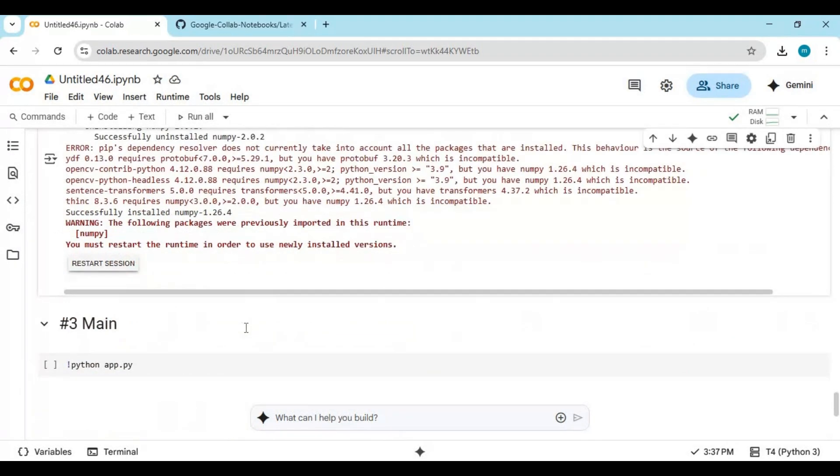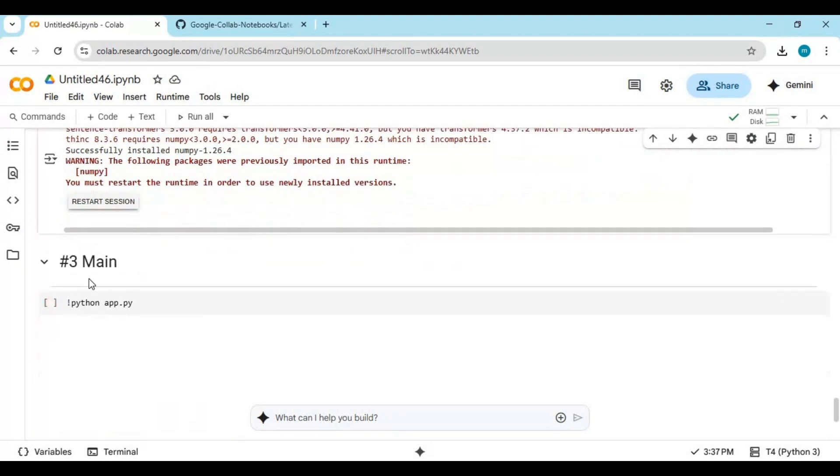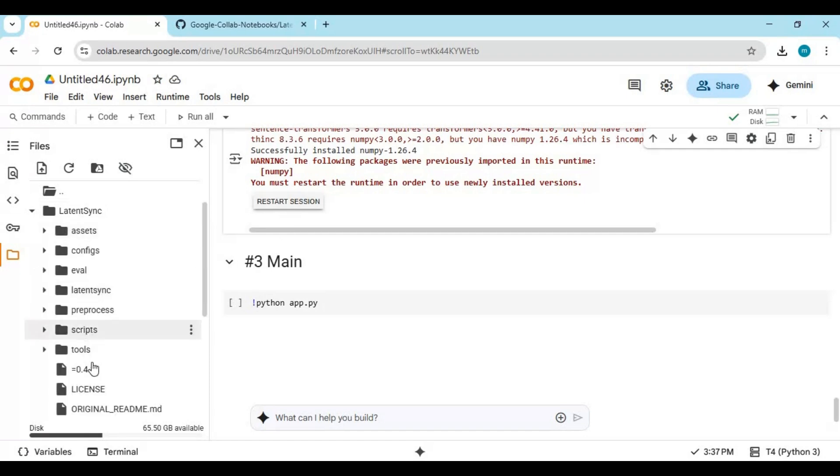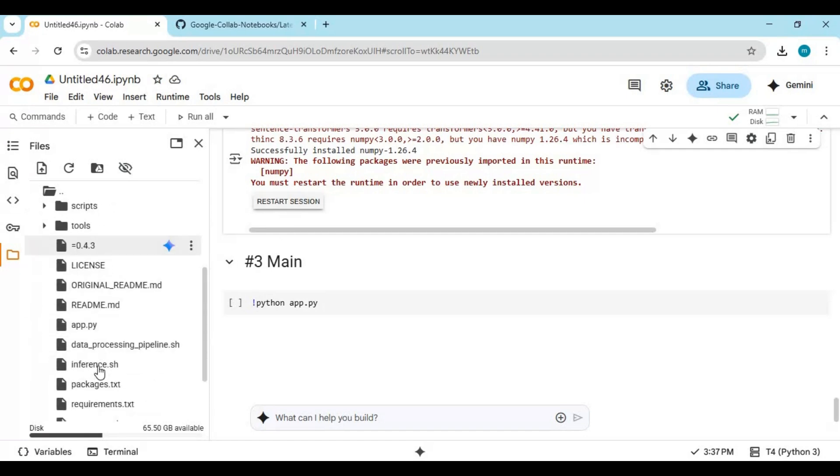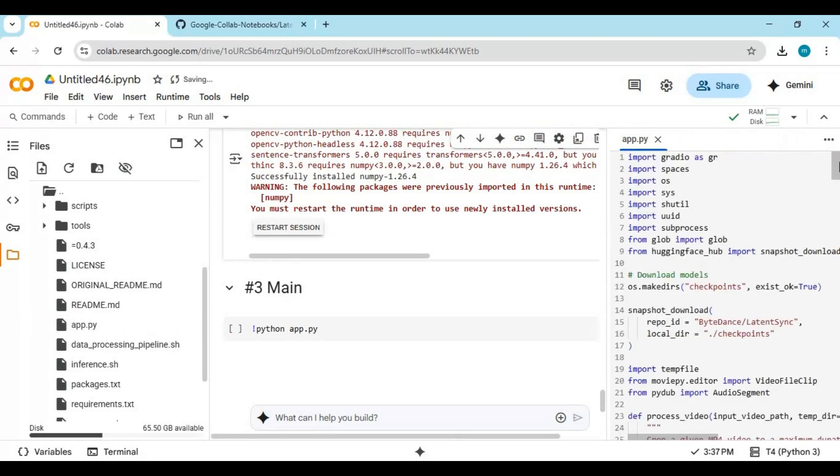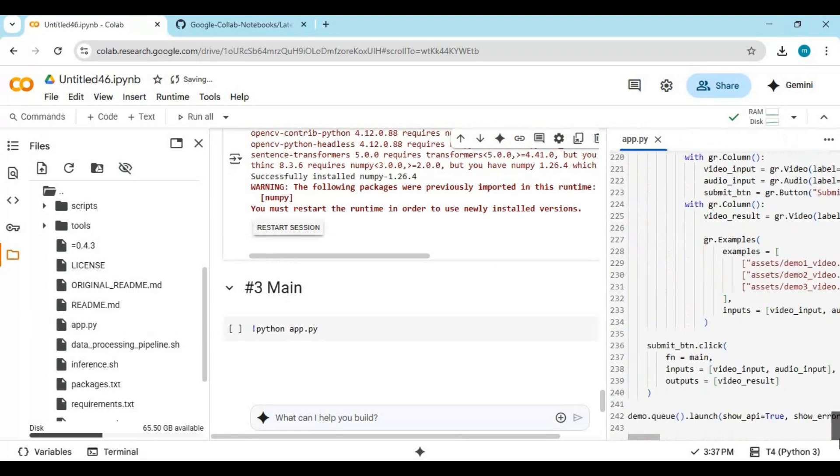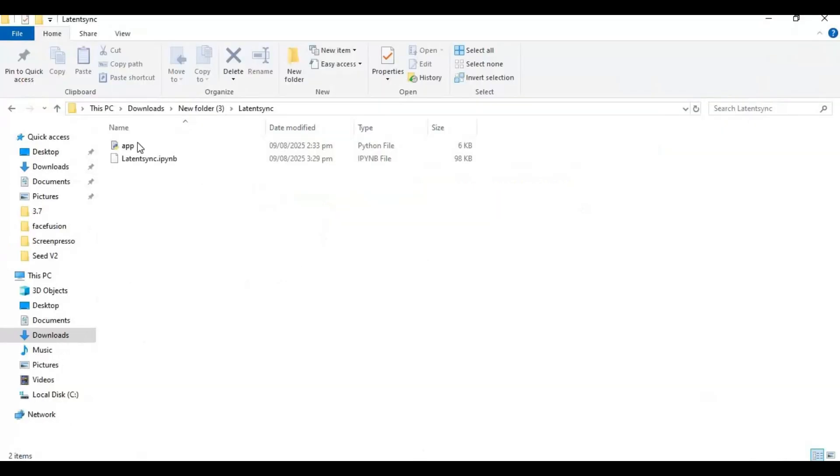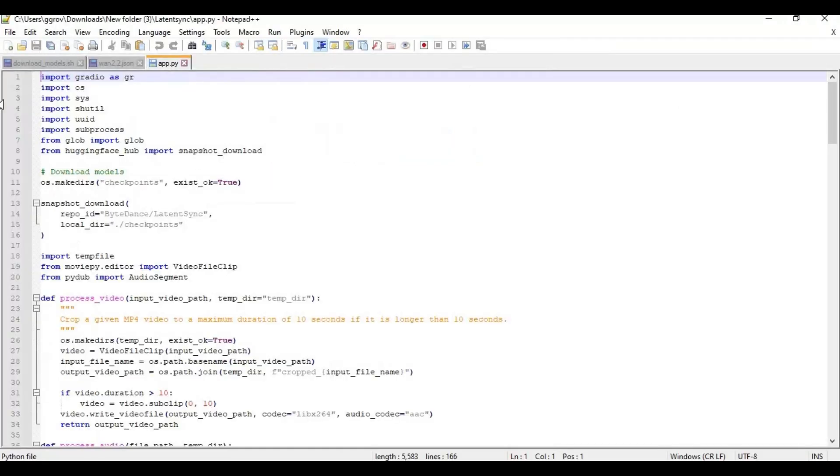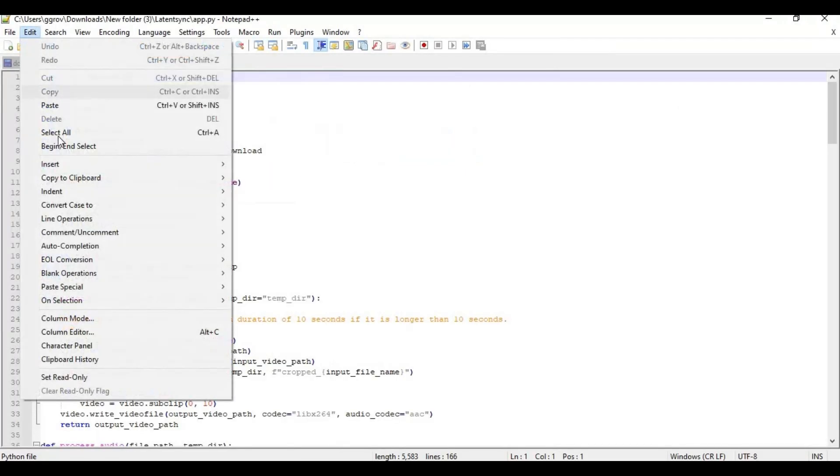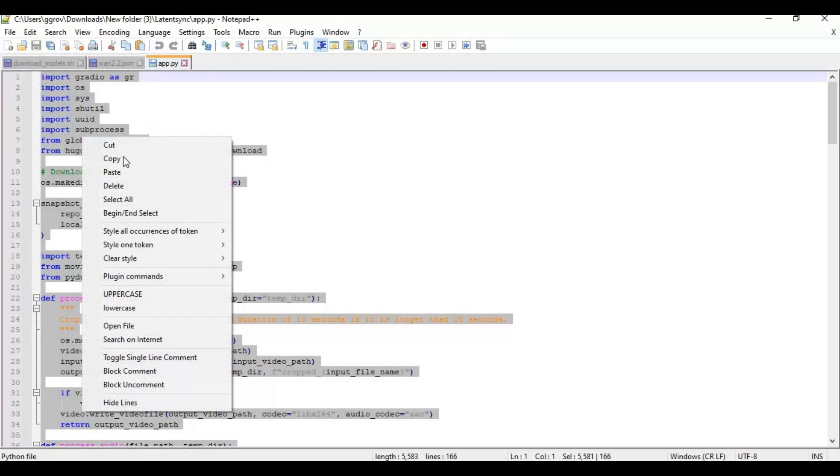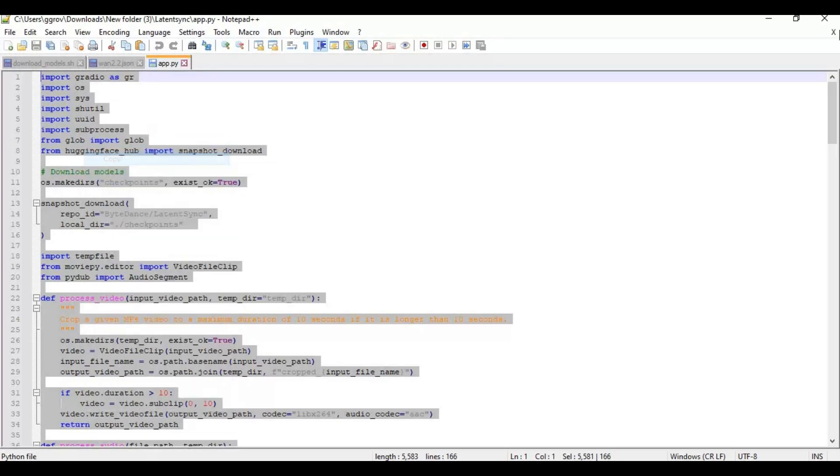Before running the main cell, click on the folder icon on the left and go inside the latency folder. Open the app file by clicking on it. Open the app file in a text editor or notepad you downloaded. Copy it all and replace it with the app file in Google Collab. Then run the main cell.